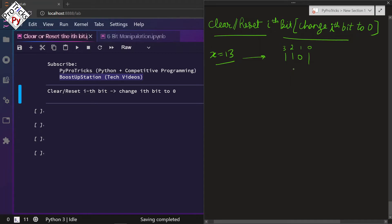Let us say we want to reset this bit, so the answer we want is 1001 by changing the second bit.